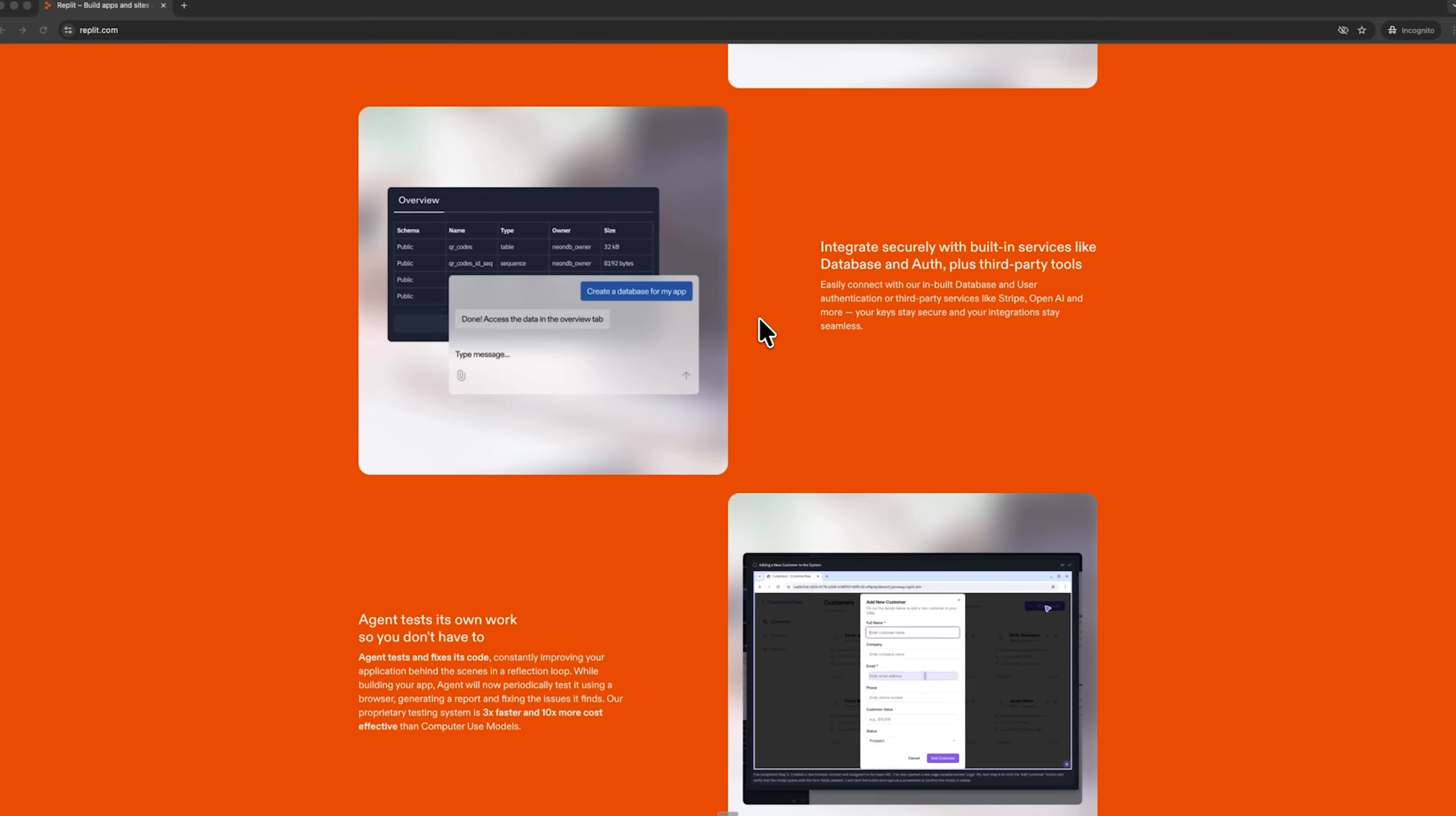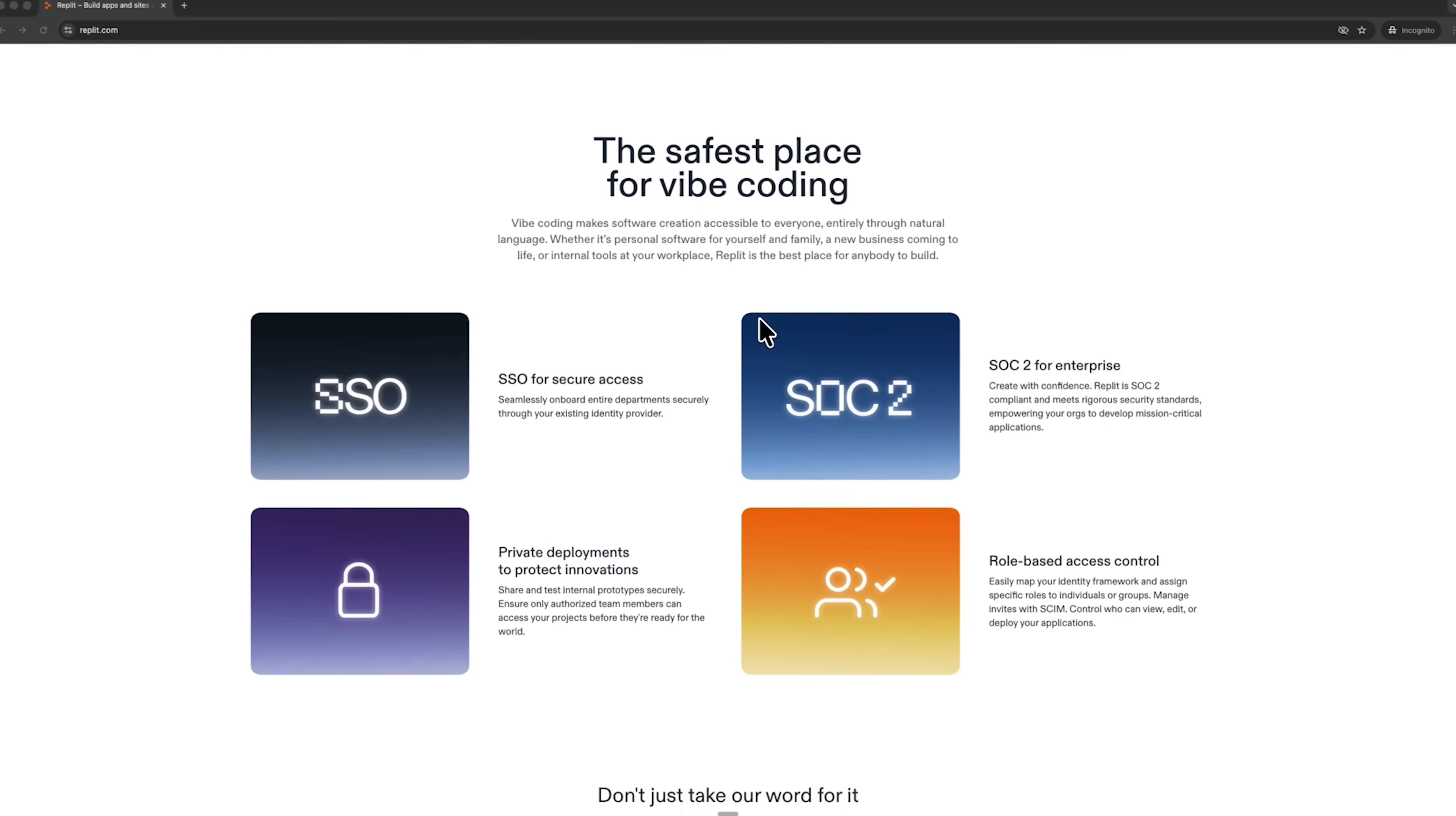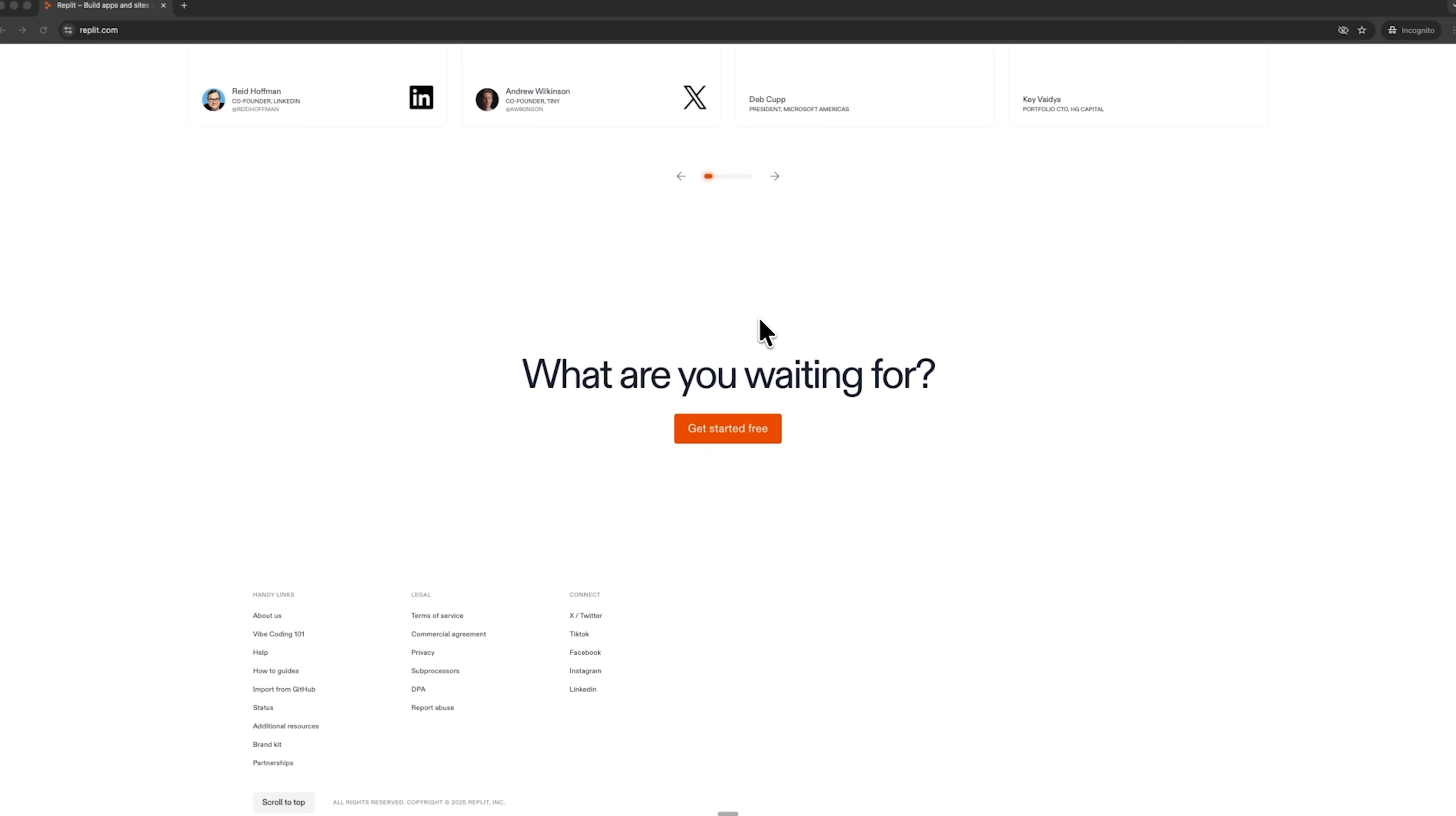First, it's a full-stack system. Everything from idea to production is included. Second, it offers powerful AI integration, allowing you to connect models like GPT, Claude, Gemini and more. Third, it provides instant deployment, so your app goes live online immediately.